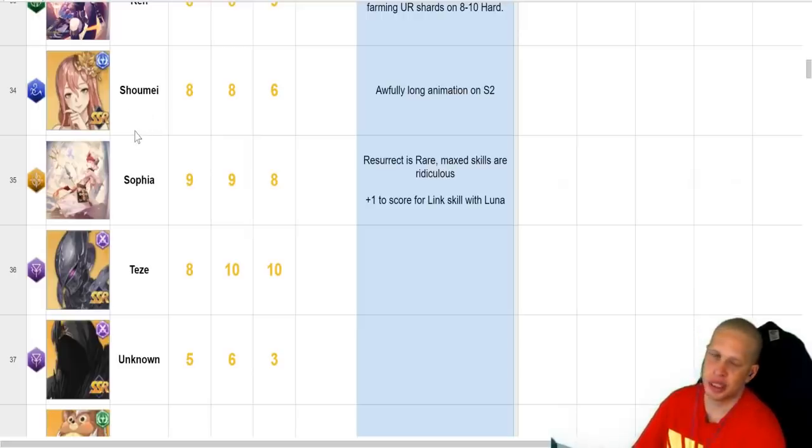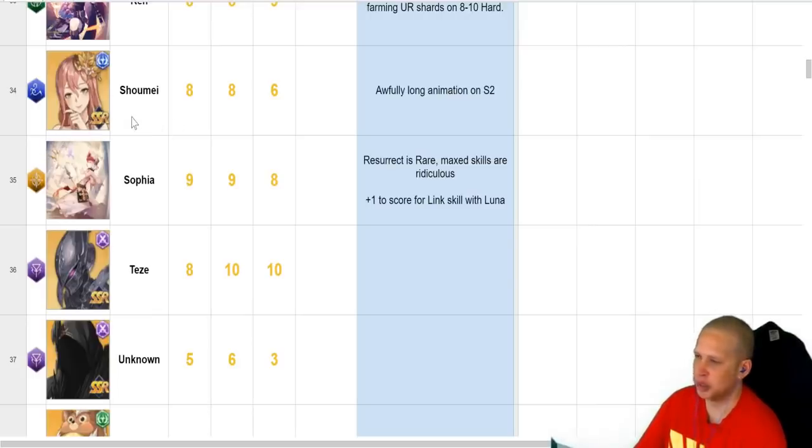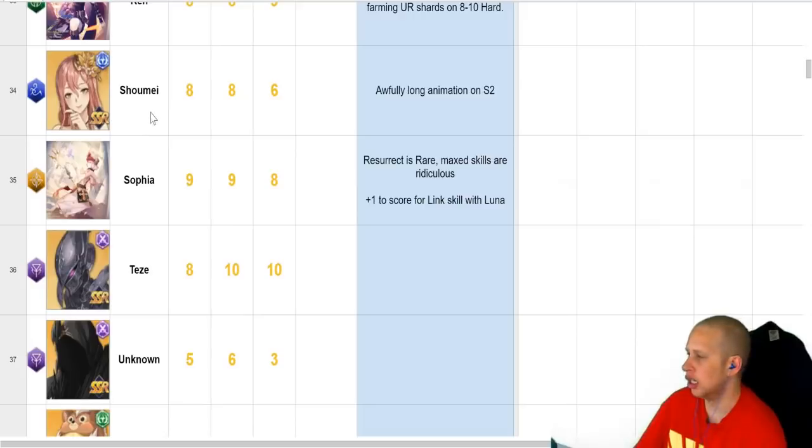She has an AoE heal, AoE defense buff, damage reduction. And, I forget what her other thing is, but she's, like, super good. So, if you get her. Plus, she's waifu. Really good there.